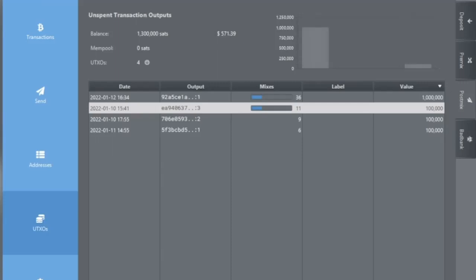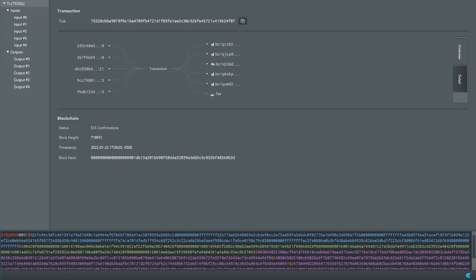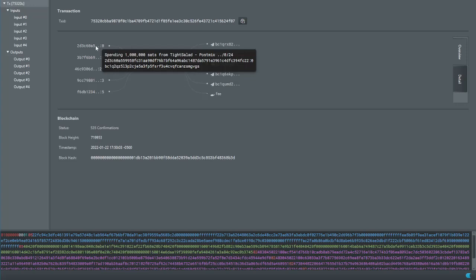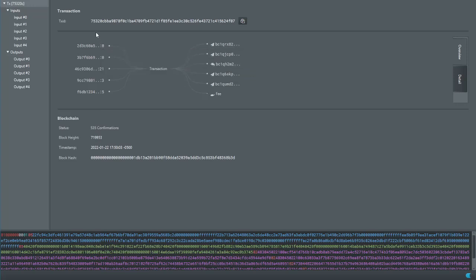I wanted to share — this is that same UTXO from the previous video. It's already at 36 remixes — nice! I had it turned off for a while. I also added some other UTXOs because it sounded like we might need multiple UTXOs to pull this off. Before we get into the postmix tools, I wanted to do a bit of a dive into the coinjoin transactions that are happening here.